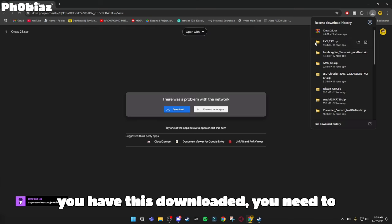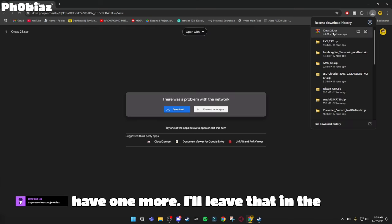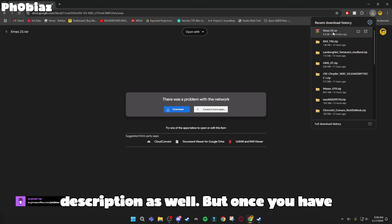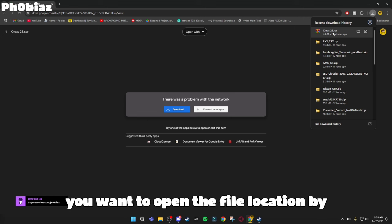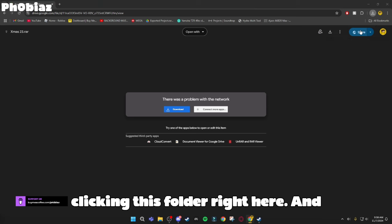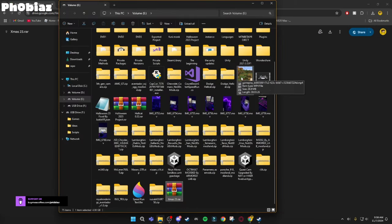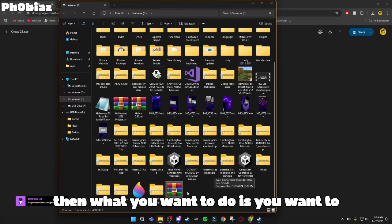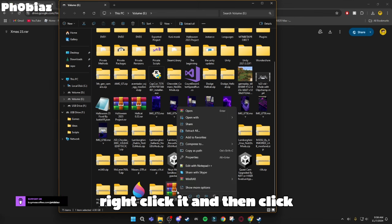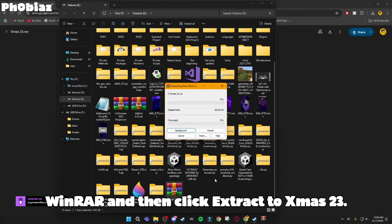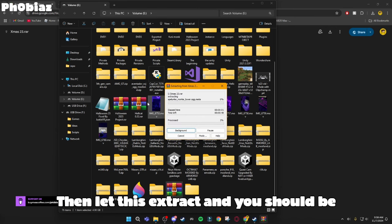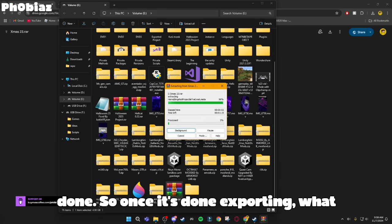So once you have this downloaded, you need to have one more, I'll leave that in the description as well. But once you have this downloaded, what you want to do is open the file location by clicking this folder right here. And then you want to right-click it and then click WinRAR and then click Extract to XMIS 23. Then let this extract and you should be done.